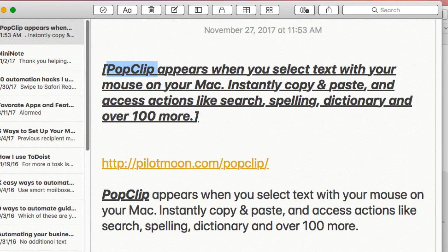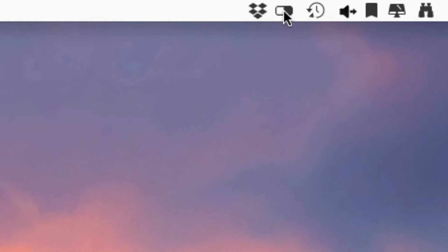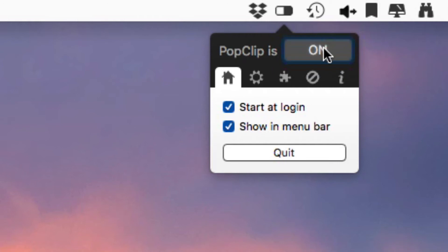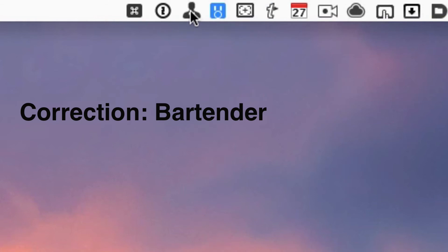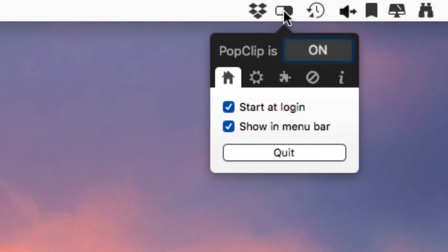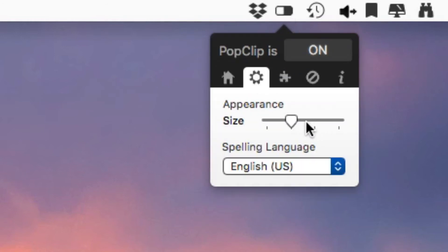Let me show you where you can find the actions. You can find PopClip up in the menu bar right here, and you can turn it on and off — so if you have situations where it's bugging you, you can turn it off. You can have it start at login and show in the menu bar. I don't really go to the menu bar that much to use it, so I keep it behind Butler — I keep it in my Butler selections and just pull it up when I need it.